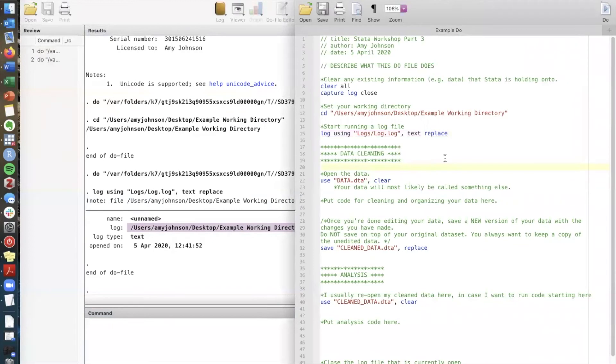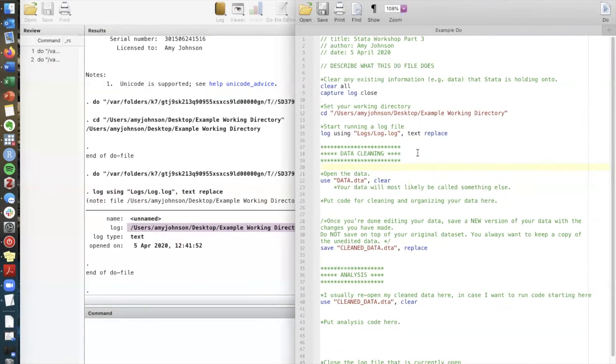Okay so now we're ready to actually open up some data in Stata and start playing around with it. I usually have a section in my do files called data cleaning. This is where you manipulate and edit the data and create new variables and sort of get the data ready for your main analysis portion.